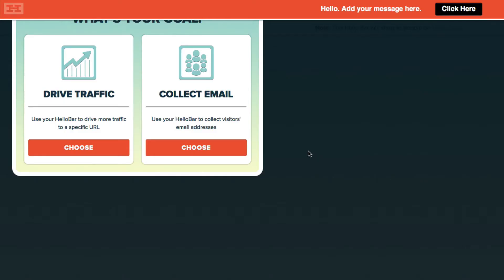And it's going to ask you do you want to drive traffic using the HelloBar maybe to a specific page on your website or do you want to collect emails. So I'm going to go ahead and say I want to collect email addresses.